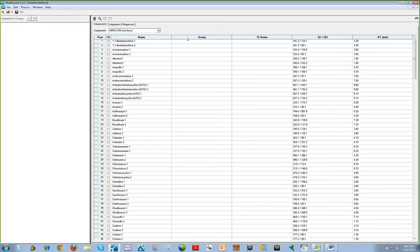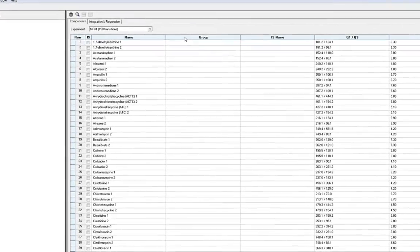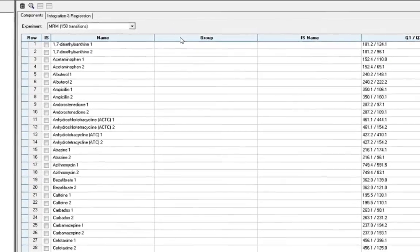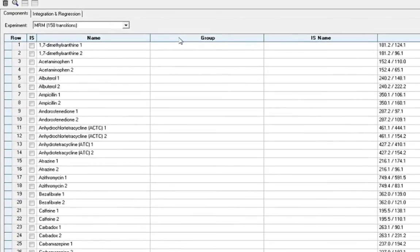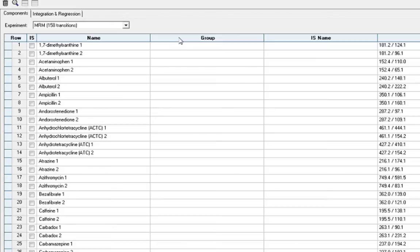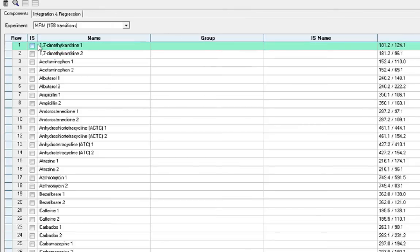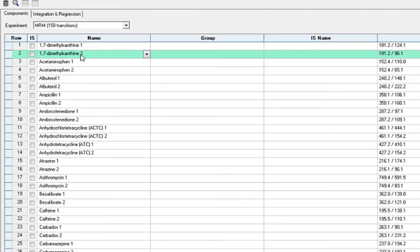We can also set up analyte groups here. The benefits of setting up analyte groups is to enable you to group multiple MRM transitions for a single compound for more efficient data review. Setting up groups can be easily done if you have your acquisition method created with your quantifier MRM transition identified as compound name 1 and your qualifier MRM transition identified as compound name 2 in sequential order as we do here.